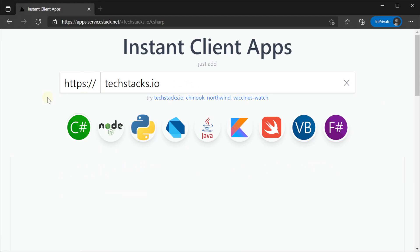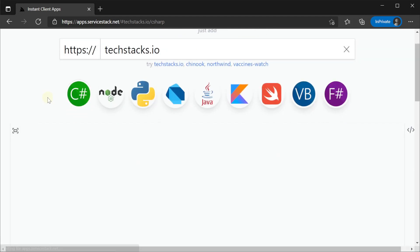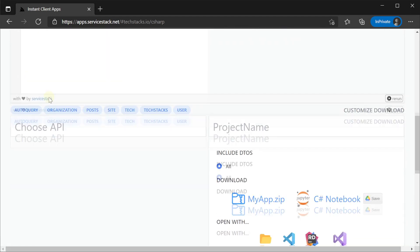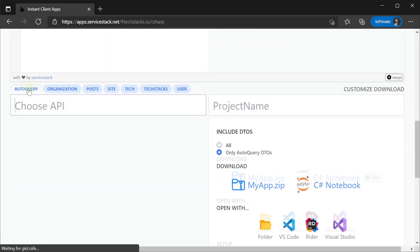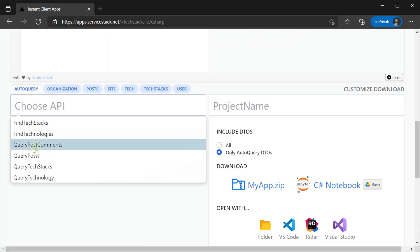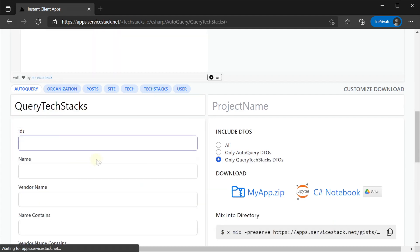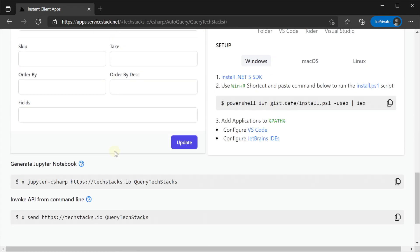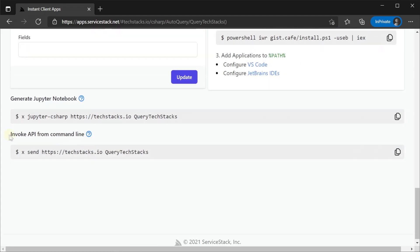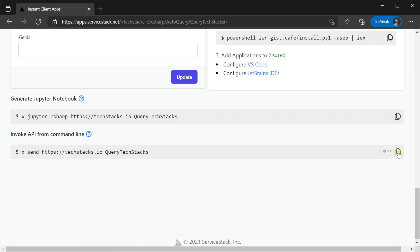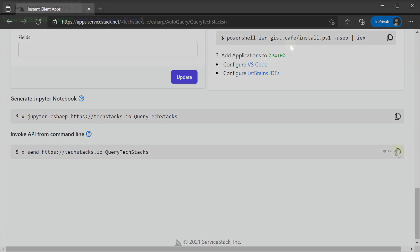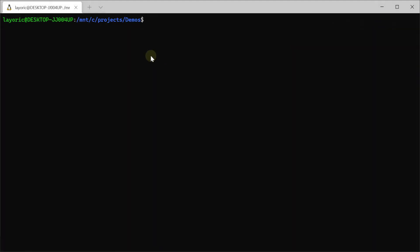If you're ever unsure about the syntax for the send command or can't remember the name of the API you want, you can always use instant client apps to explore your own API. Once you select your domain and select the API you want to invoke, the x send command is generated down below for ease of use.